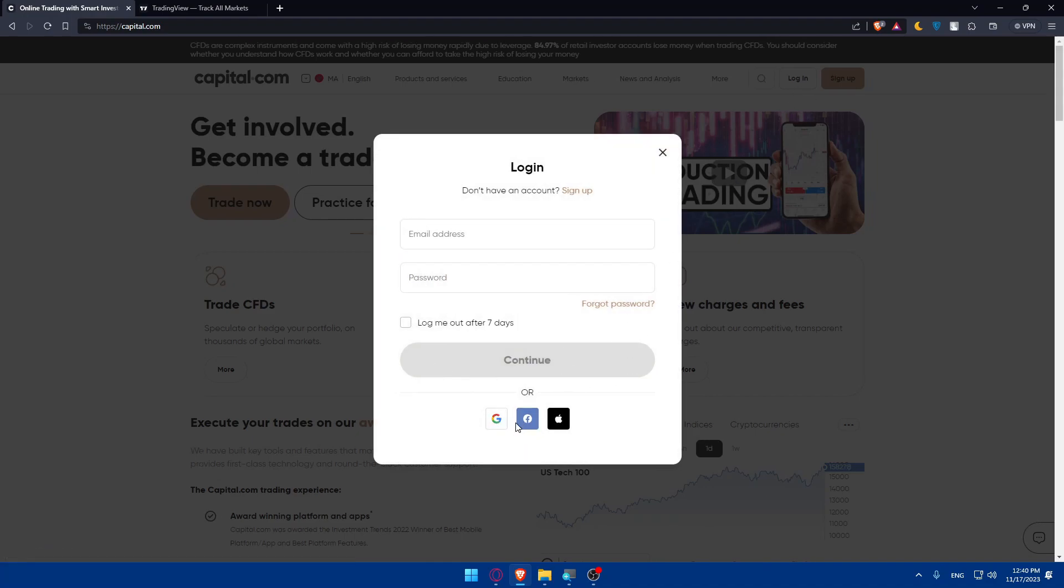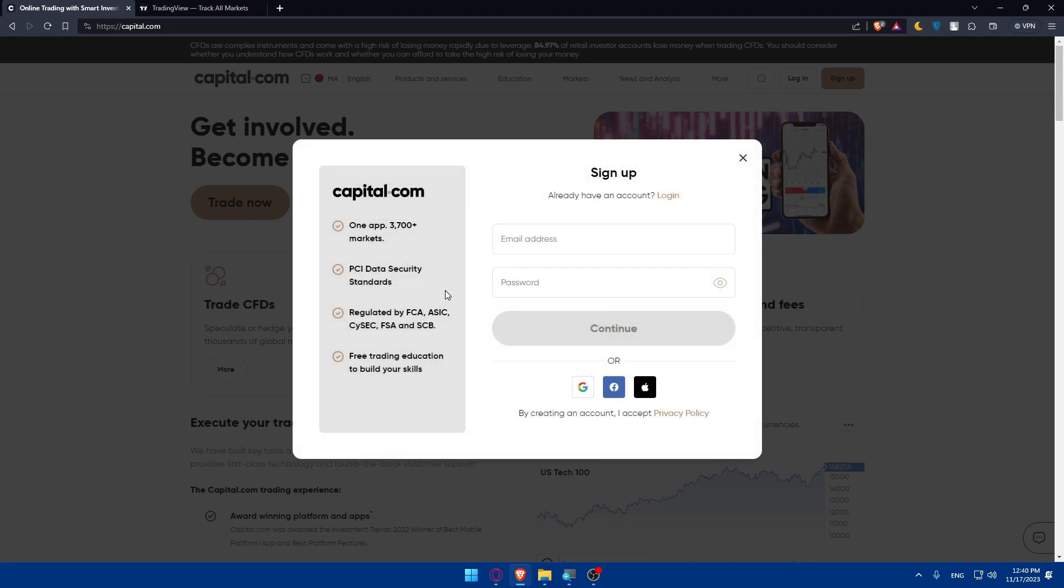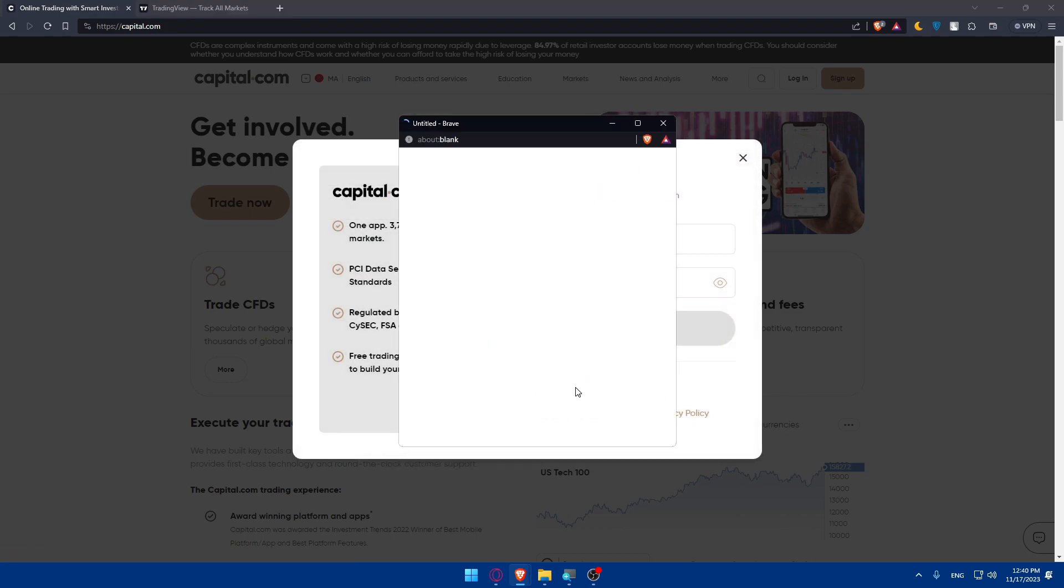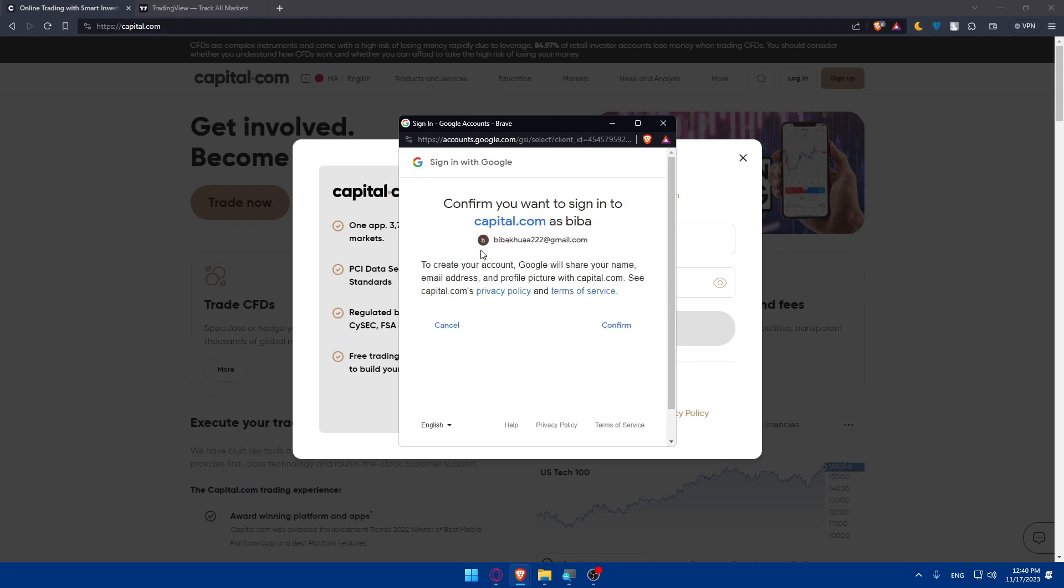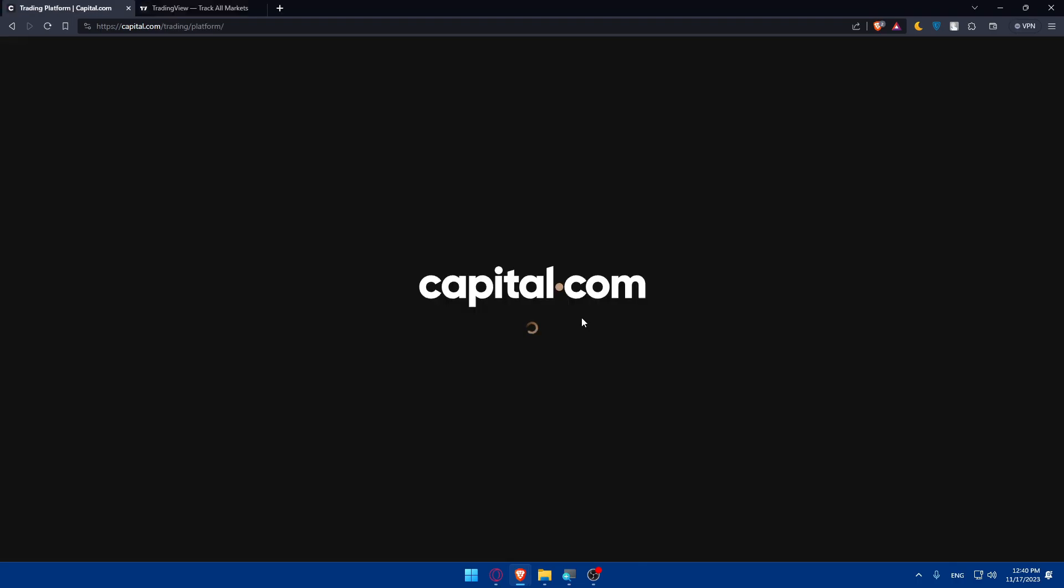you can log in with Facebook, Google, Apple. And if you don't have an account, you can always click on Sign Up and sign up into a new account with Google, Facebook, Apple. So I'll just go here and create an account with Google, why not?